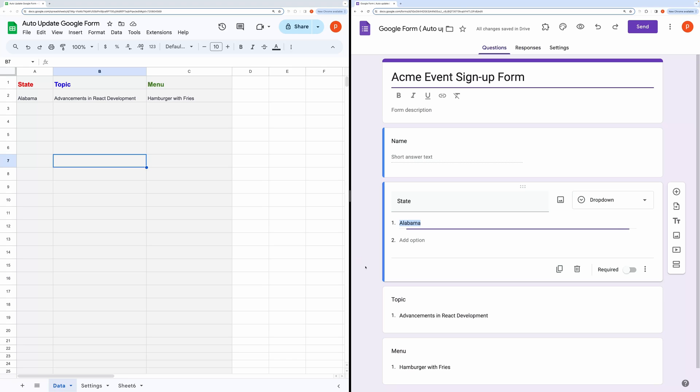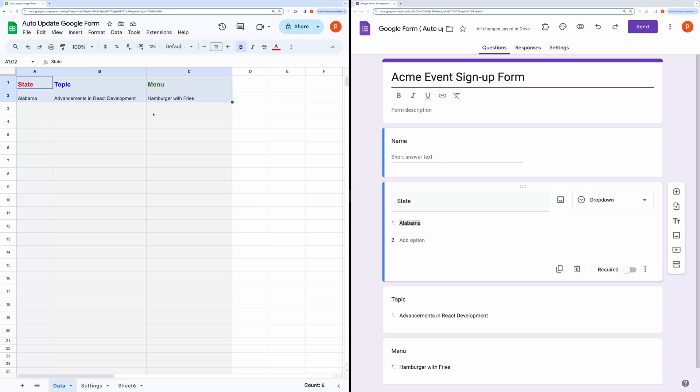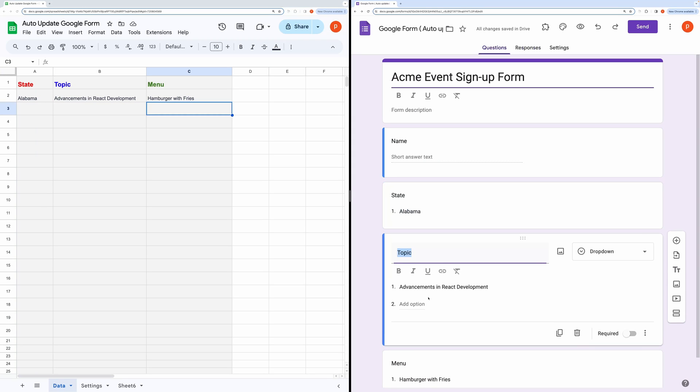Here, you can see a Google Sheet that contains form data. This form data populates a drop-down list in the form being displayed here on the right side.